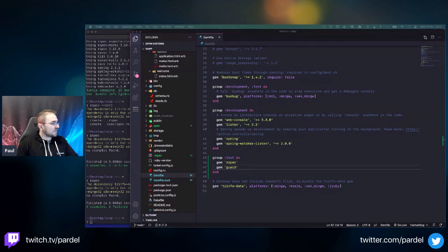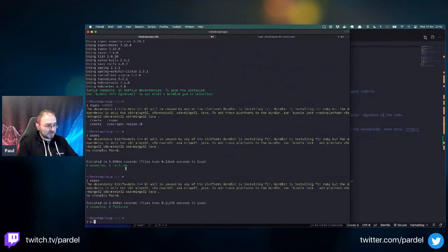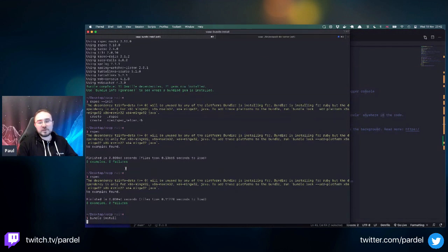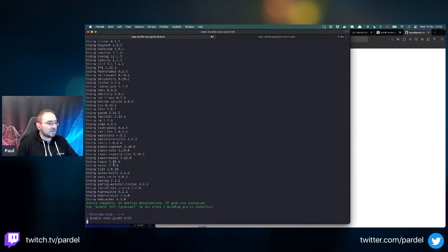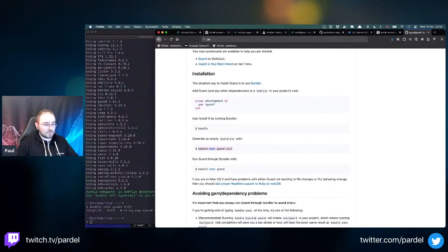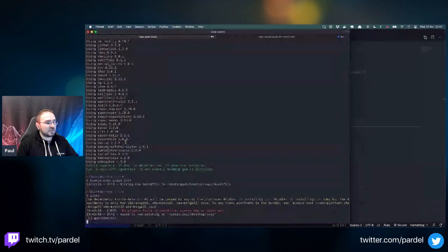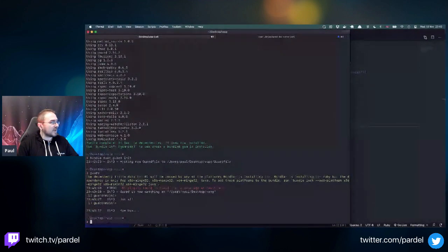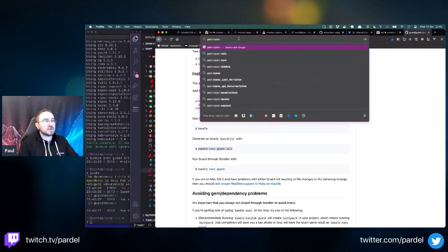Let's do bundle install - this is effectively npm install for Ruby. Then run 'bundle exec guard --init' which creates a Guardfile. Now typing 'guard' and pressing enter runs all tests, but I have none yet. I want to add rspec-rails, which is the RSpec-Rails integration that adds nicer syntax and makes things simpler.